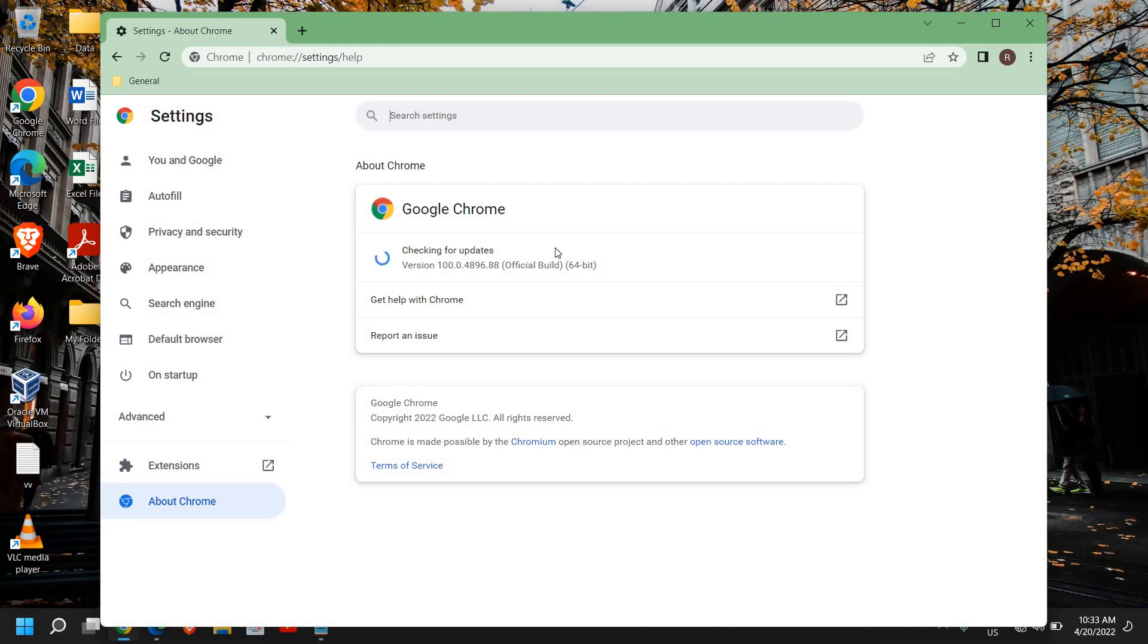And we don't have to do anything, we just have to wait that it's installing the updates. And once you see that it's updated, then you can close it.